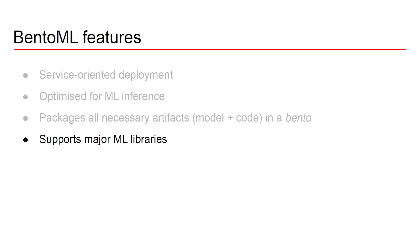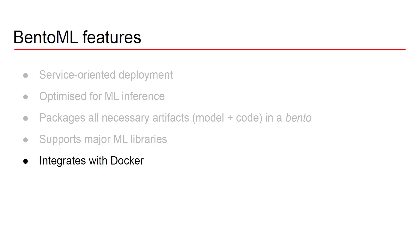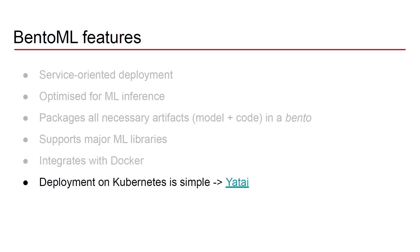Another cool point about BentoML is that it supports all major machine learning libraries so that you can use PyTorch, scikit-learn, Keras, TensorFlow and no matter what you use here you have a solution that works with all of them. BentoML also integrates perfectly with Docker. You can take a Bento and with a simple command line instruction you can take a Docker image out of that that then you can deploy wherever you want.